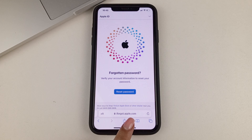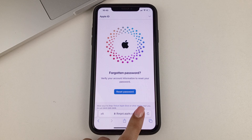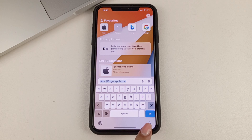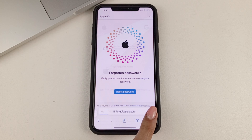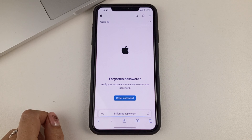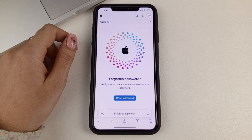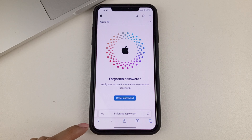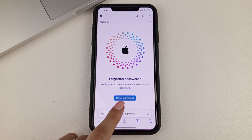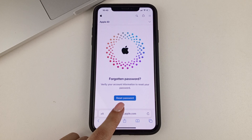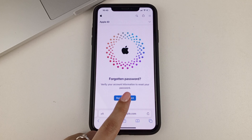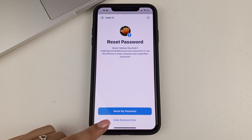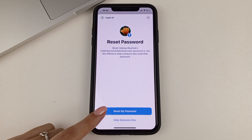As soon as we enter it, we will get this page. Then we need to change the password. We click Reset Password. We can change our Apple ID password or we can help someone else. In this case, we'll change our password.